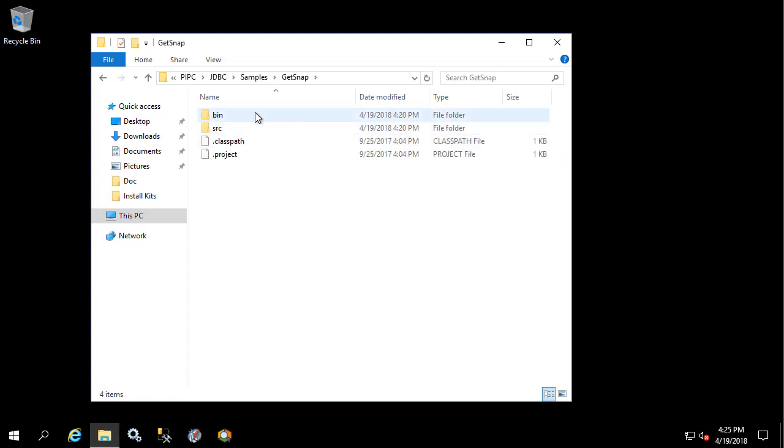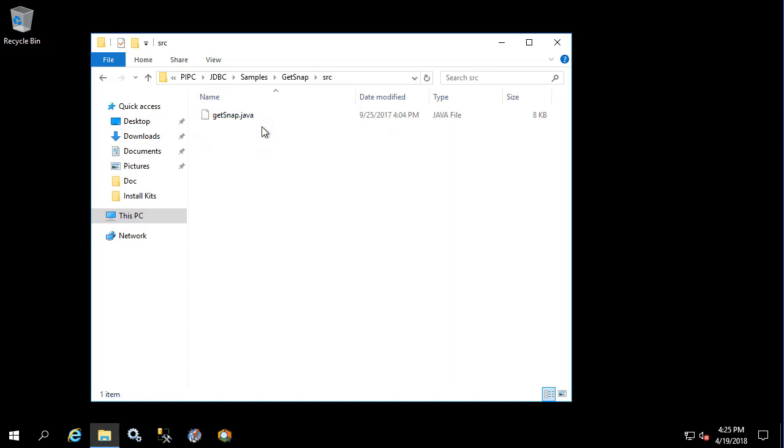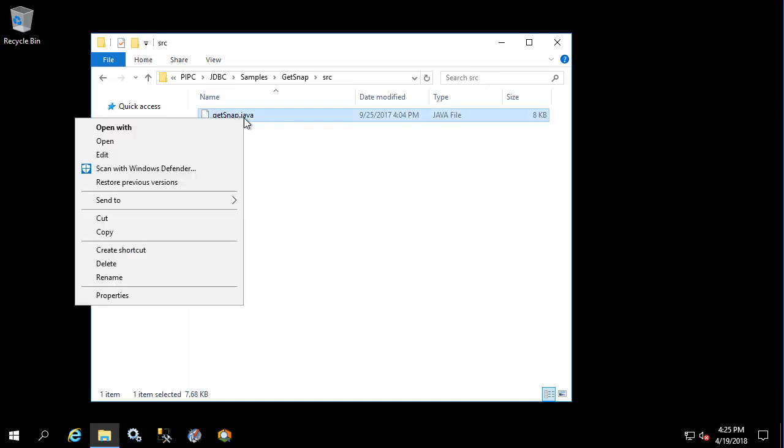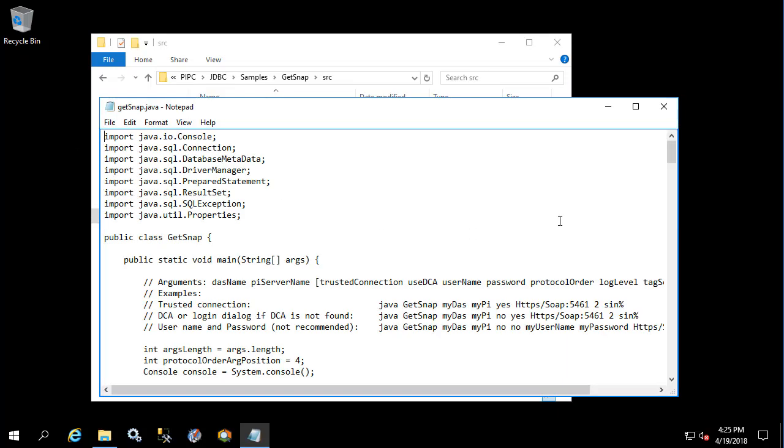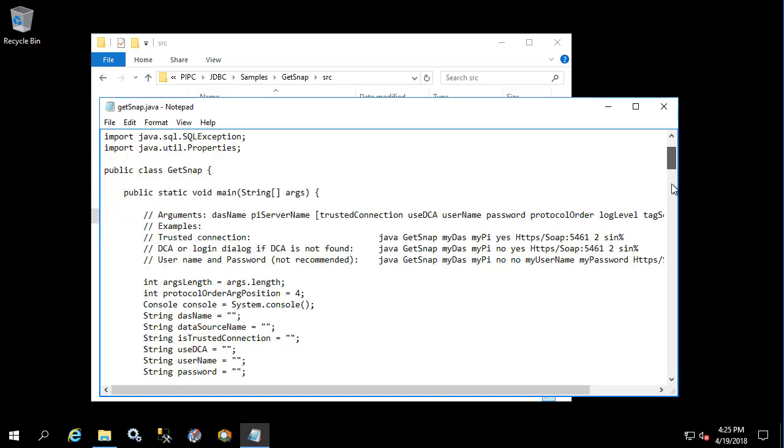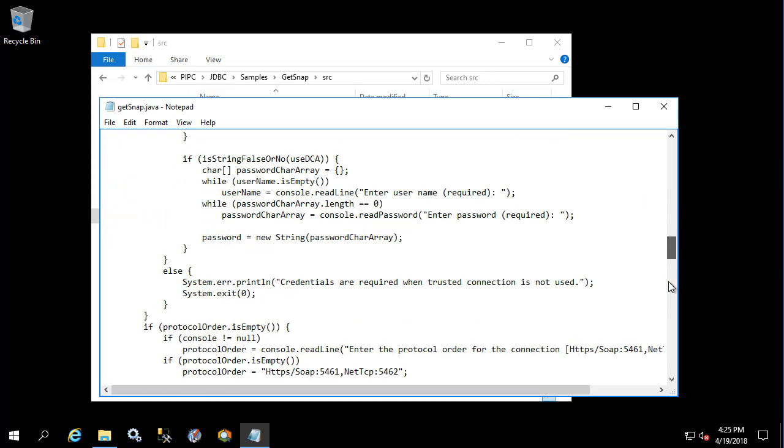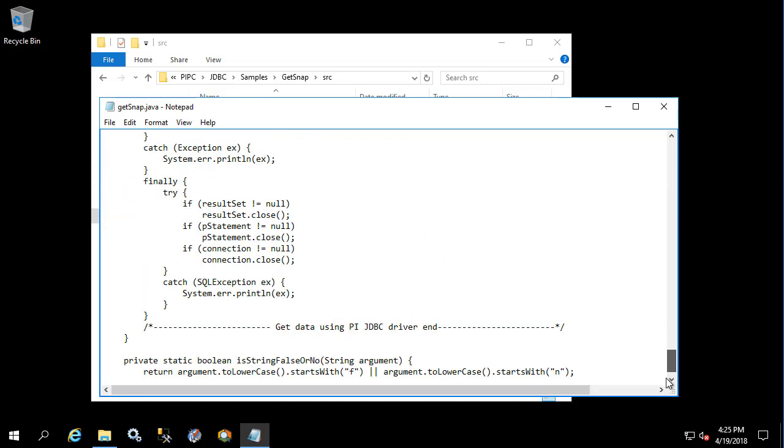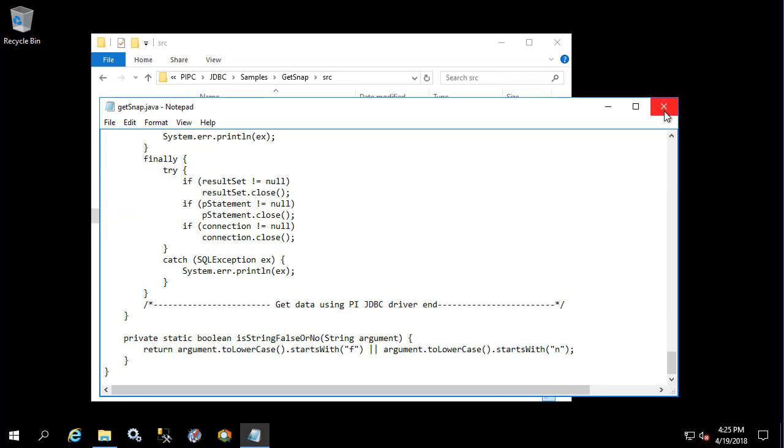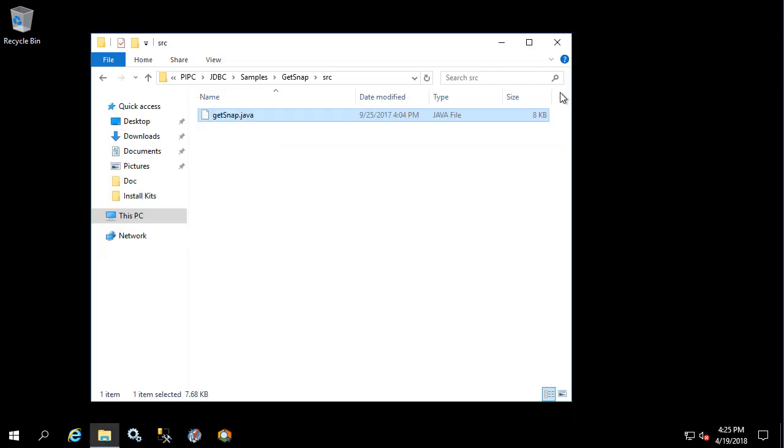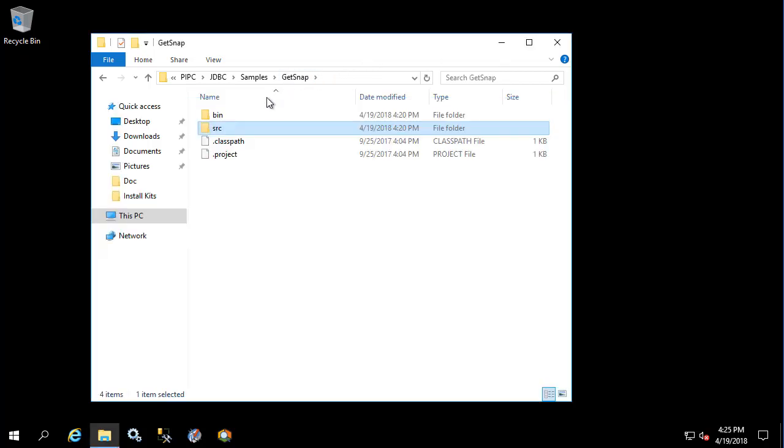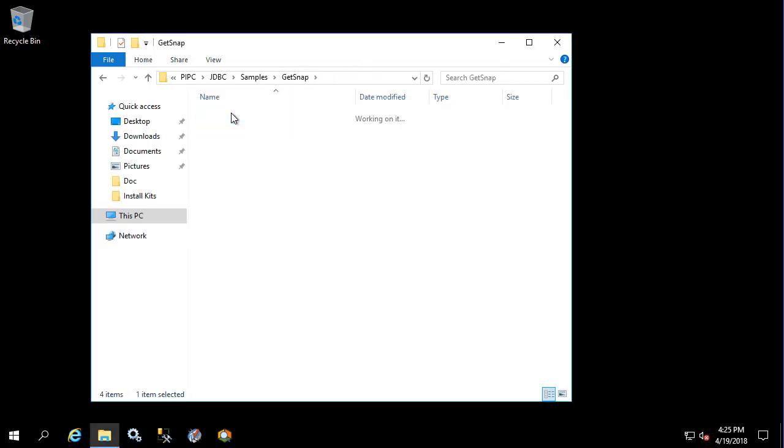Get snap has a bin and a source folder. And in the source folder we can open a Java file with notepad. We see that there's some code here. We'll go over this in a little bit. The bin folder has the actual class file. So let's go ahead and open up a command prompt.